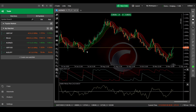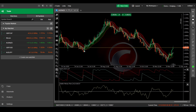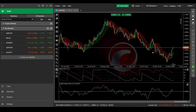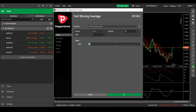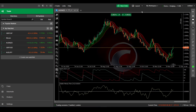For our entry signal, we'll be checking for a cross of the Aroon indicator. And to confirm the entry, the SSL channel needs to be green, the Chaikin money flow has to be above zero, and the current price has to be above our baseline.